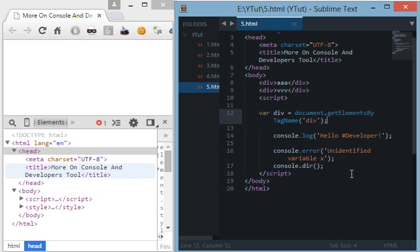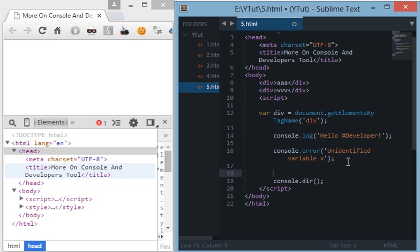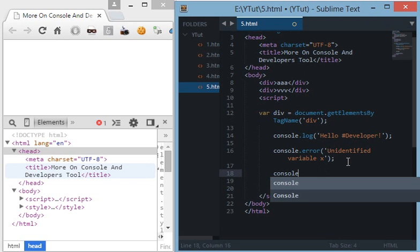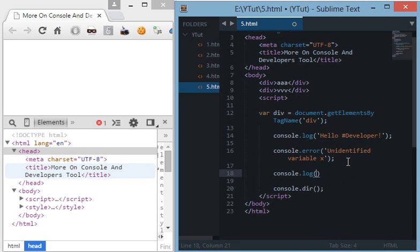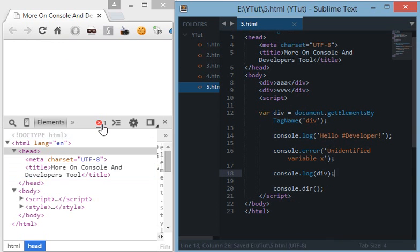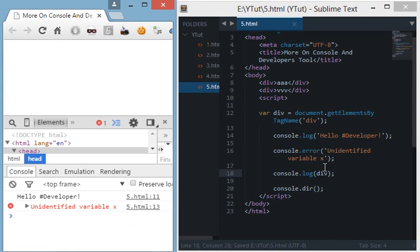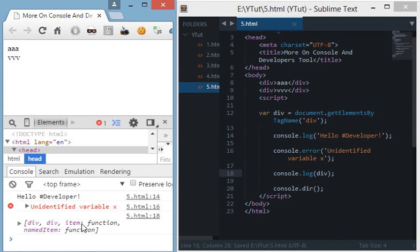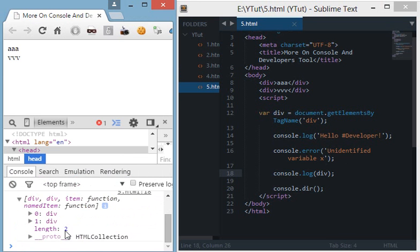Now if we do console.log div then you will see a message like this div div item function named item function which is not actually very user friendly.